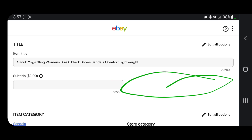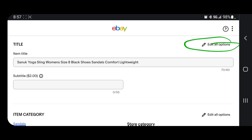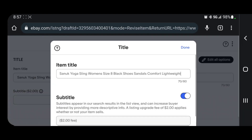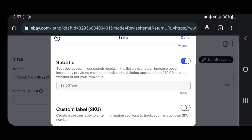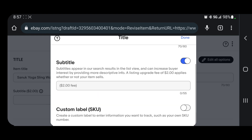But a lot of people are missing it and they don't know what to do. So what you're going to want to do is go right here where it says 'edit all options,' click on that, scroll down to 'subtitle,' and as you can see right here, here is the custom SKU button. It's actually defaulted to off, so that's the reason why a lot of people don't have it.